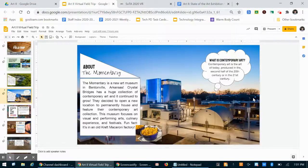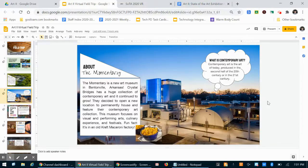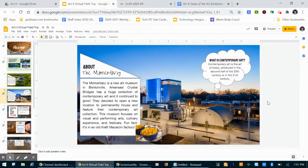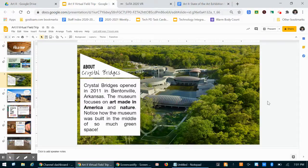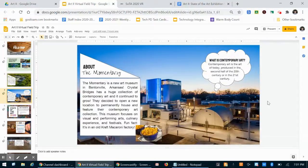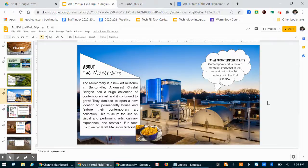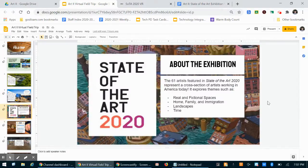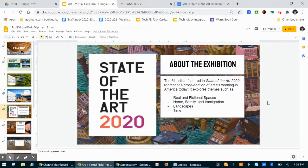The Momentary is technically a satellite location of Crystal Bridges. It is a place for them to house a lot of their contemporary art and also for them to focus on visual and performing arts, culinary experiences and festivals. Crystal Bridges has a lot of artwork from a lot of different times. The Momentary is kind of putting its focus on contemporary art, and contemporary art is the art of today. So that means that it was produced in the second half of the 20th century or in the 21st century. So the art that's being made right now is what the Momentary is specializing in.